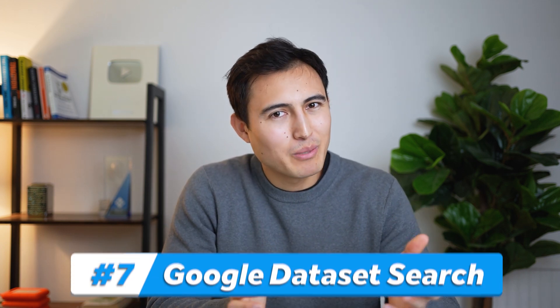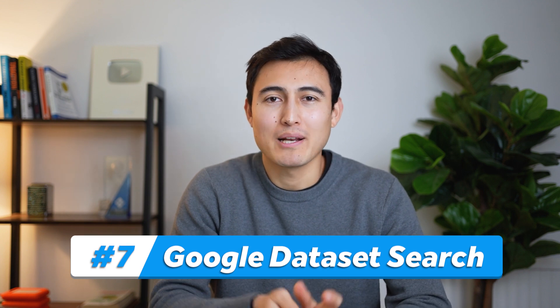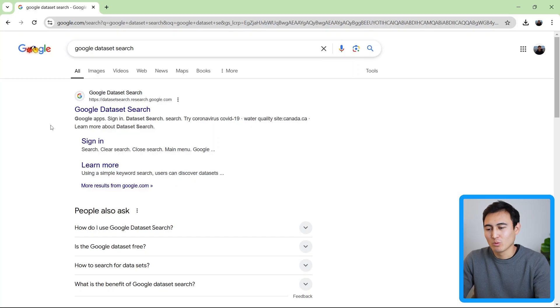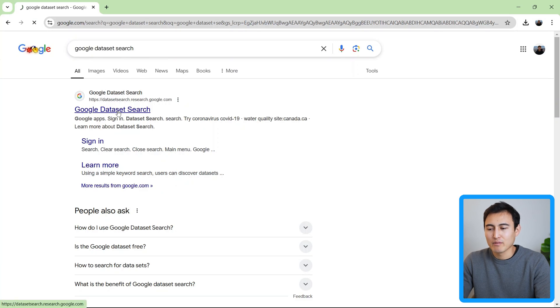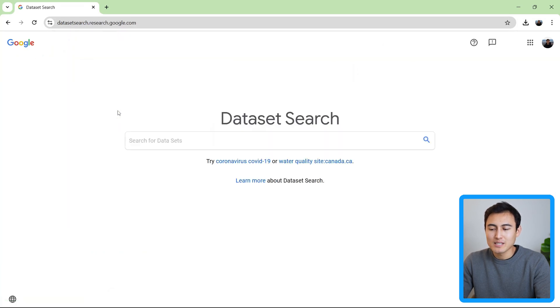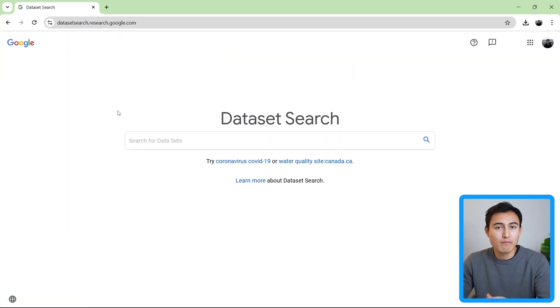So far, with all the resources I've shown you, hopefully you've been able to find some data sets that you like. But if that's not the case, there is one place that we can go to, which is the Google Dataset Search. Let's click inside of that. And this is basically like a search browser only for data sets.